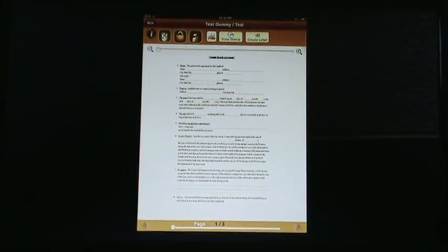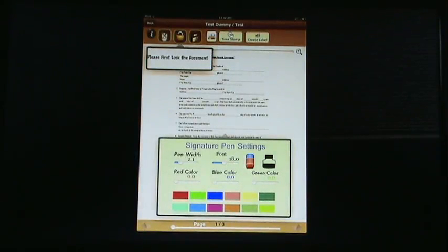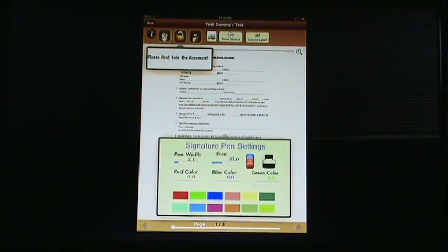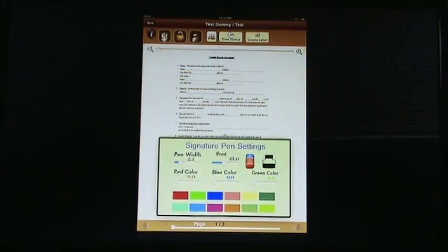Before we actually sign the document, we do have the option to change the pen settings again. You can work with the pen width, the font, the color sort of combination, whatever works for you in this specific document. If it has to be signed strictly in black or strictly in blue, it's all available to you right here.